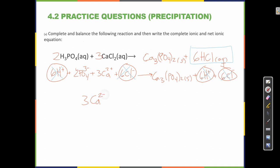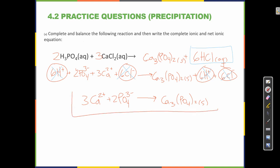The net ionic equation is: 3Ca²⁺ + 2PO₄³⁻ → Ca₃(PO₄)₂ solid.